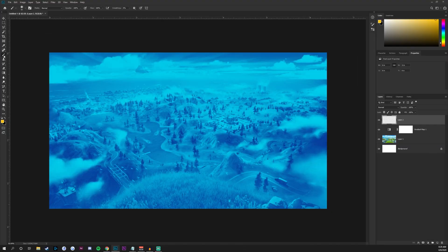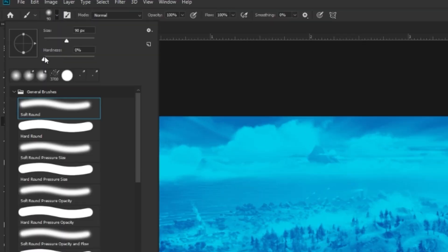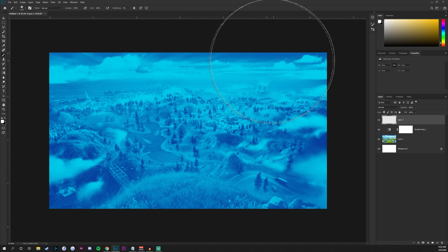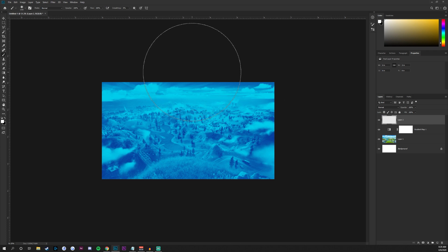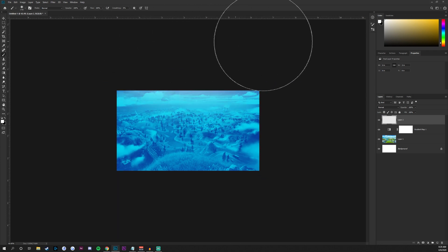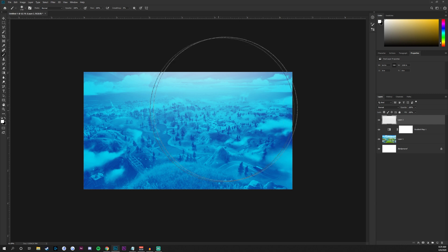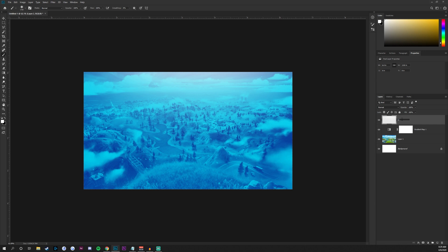Create a new layer above our gradient map by clicking the new layer button. Go to your brush tool by pressing B, make sure hardness is at 0%, and use the right bracket key to increase the brush size. Change the foreground color to white, zoom out so the brush is relatively large, and drag across the top of the image a couple of times to add a nice light at the top, adding some depth to the background. Rename this layer 'light'.